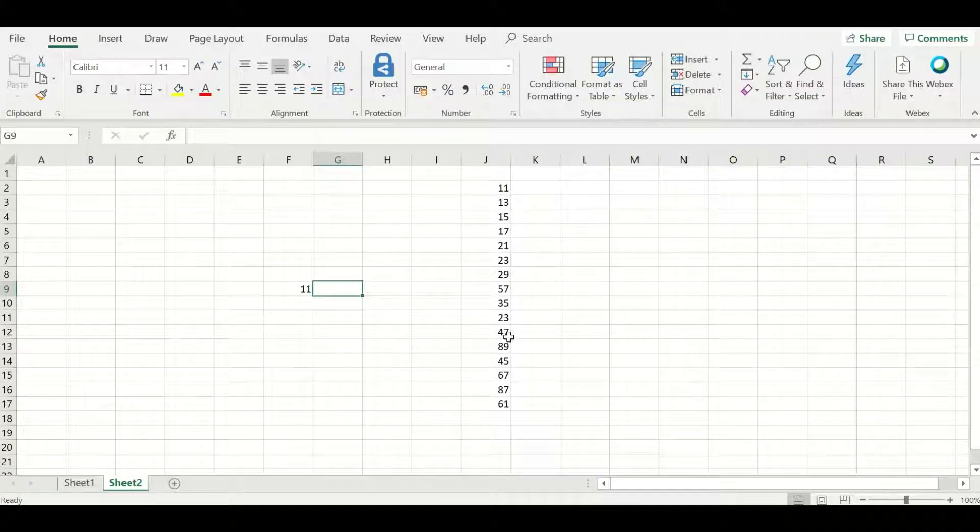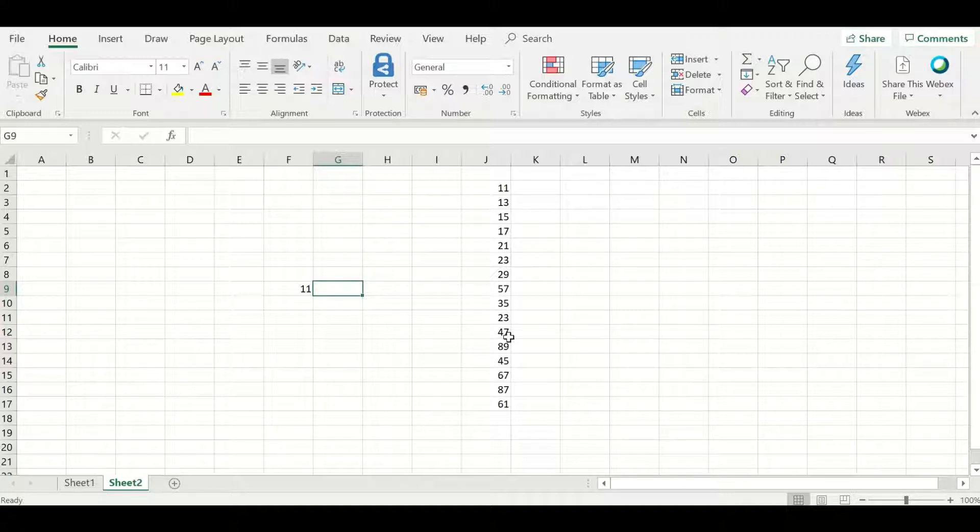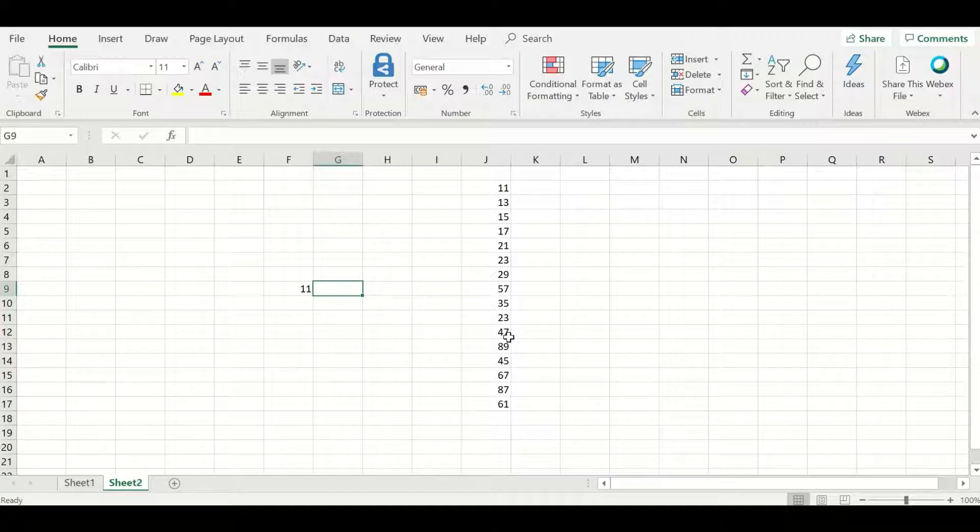Welcome back fellows. Today I'm going to introduce you to another feature in Excel that is called even functionality. So the even function returns back the nearest even number of an integer.